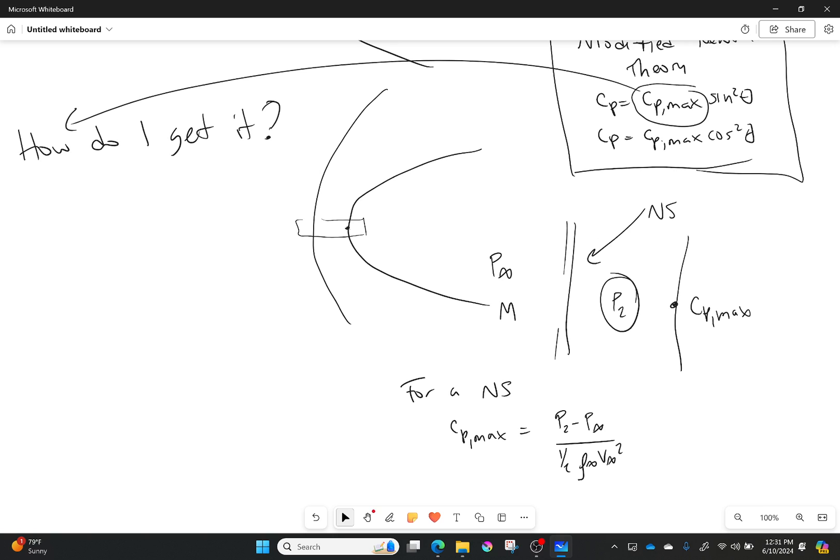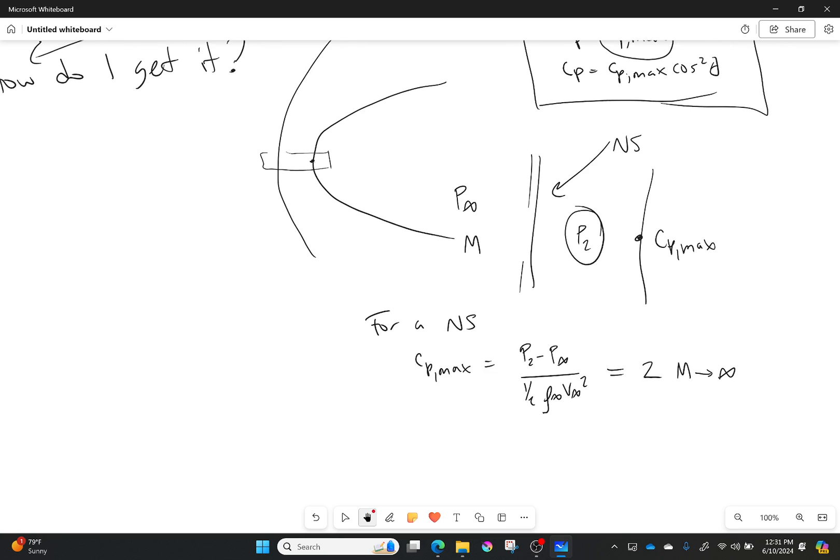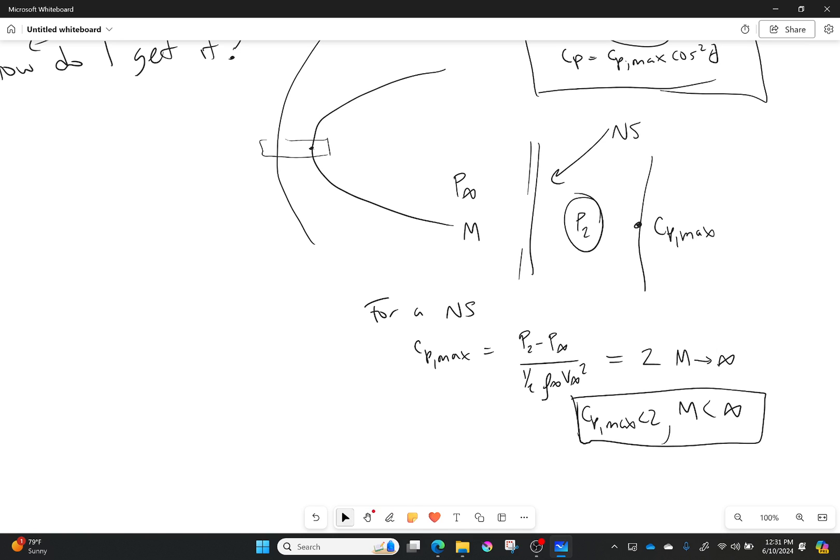Just as a note, this is equal to 2 only when my Mach number is actually equal to infinity. Otherwise, Mach number is less than infinity, cp max is always less than 2. This is what we have to modify it to get a more accurate result, because otherwise we're traveling at infinite Mach numbers, which is cool but not very accurate. So that's it for Newtonian theory.